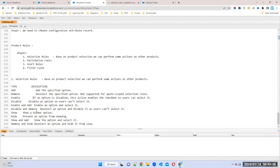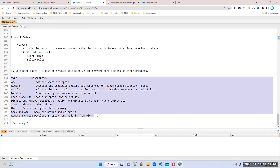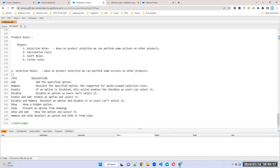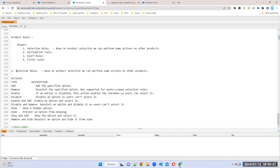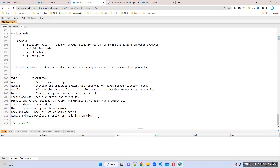Most product rules will work on bundle products, though some work on standalone products too. Disable and remove means deselect an option and disable it so you cannot select it. Show means display an option; hide means prevent an option from showing in the UI. Based on one product or option selection, we can perform all these actions on other products — that is called selection rules.